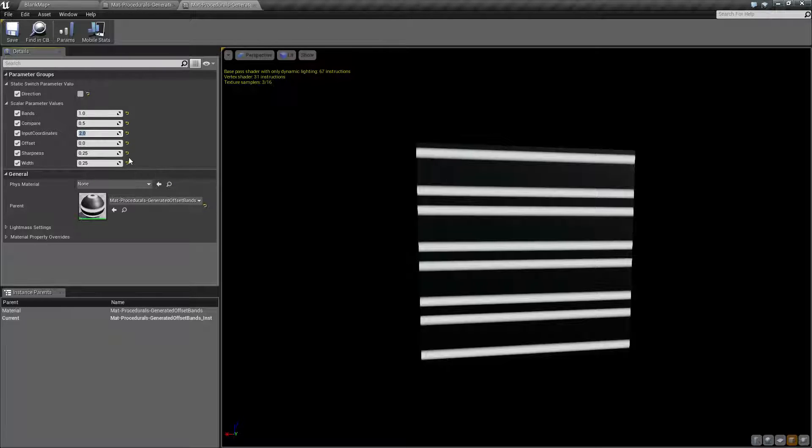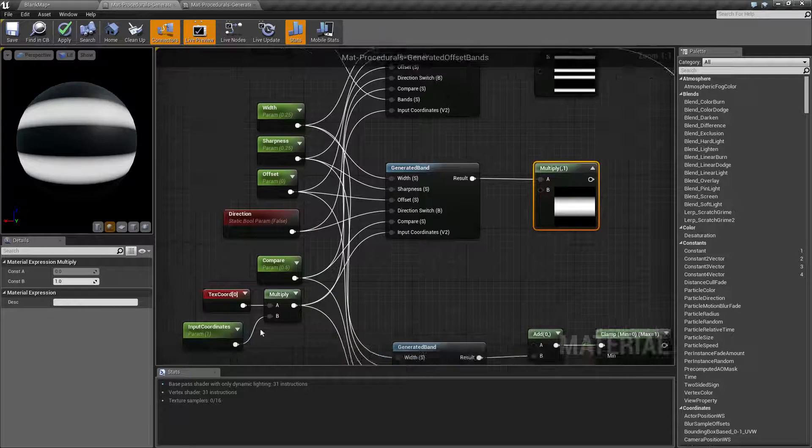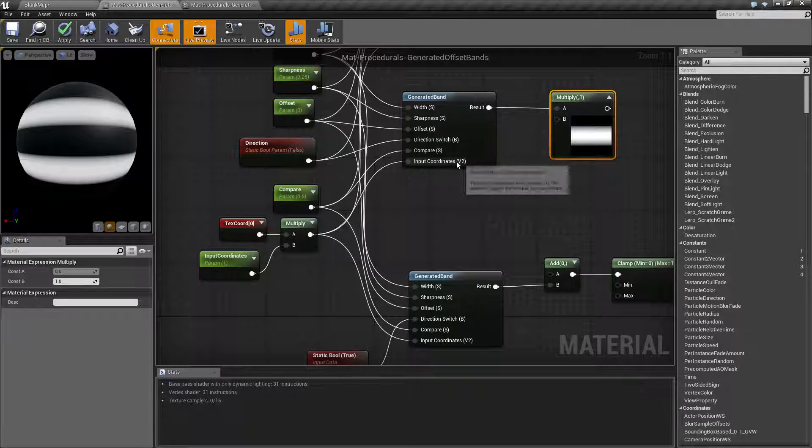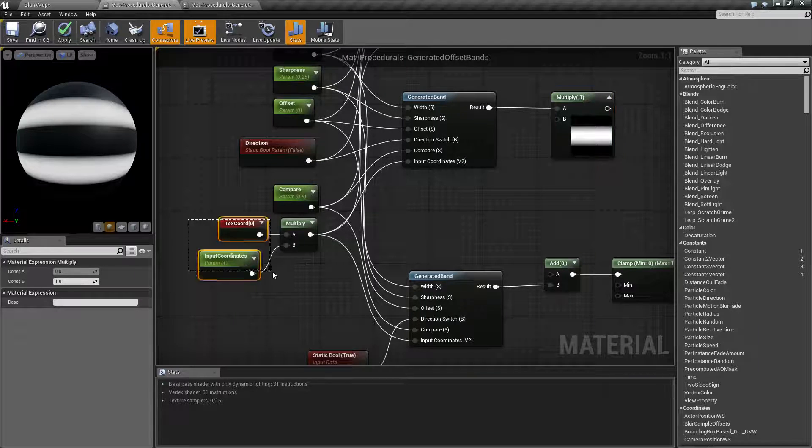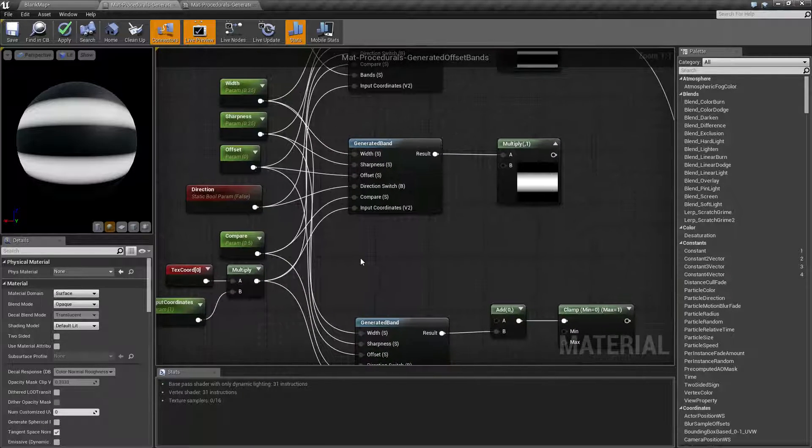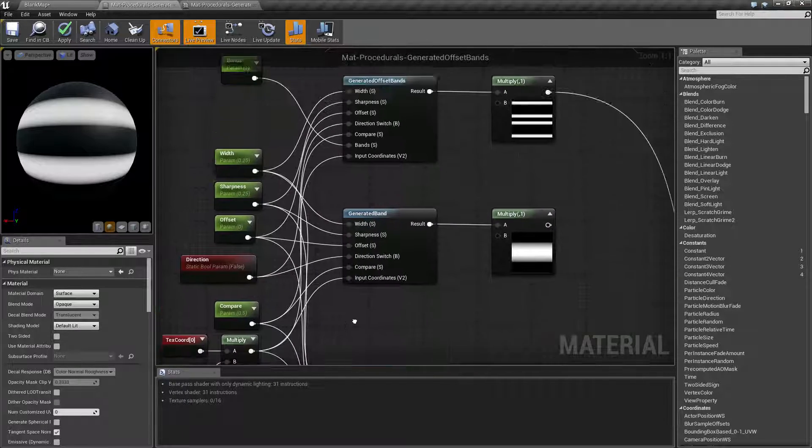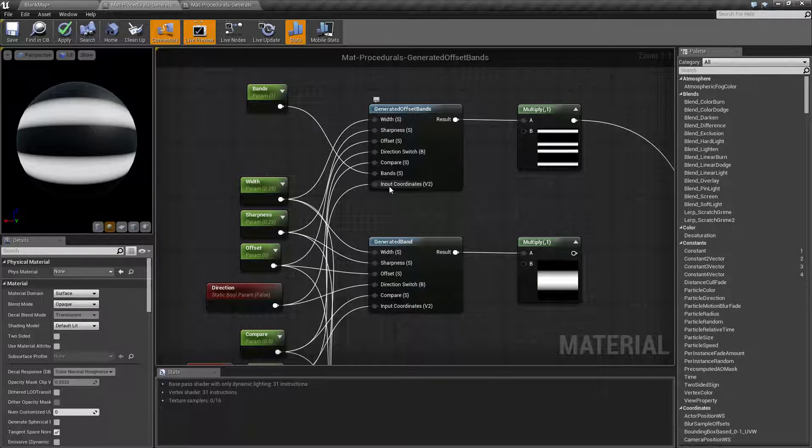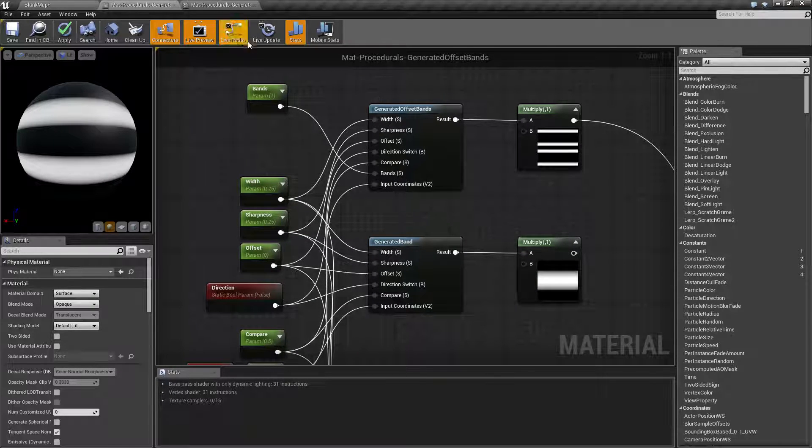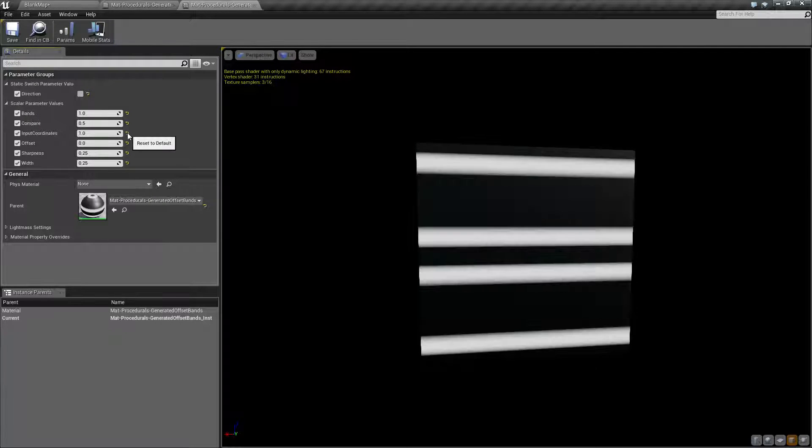So honestly, input coordinates isn't really meant for much unless you need to do something specific using texture coordinates. Because the input coordinates do take in texture coordinates, so maybe you need to multiply or do something special. If not, you'd want to go ahead and use your bands scalar instead of your input coordinates vector 2. Let's go and reset that to defaults. There we go. Now we have our